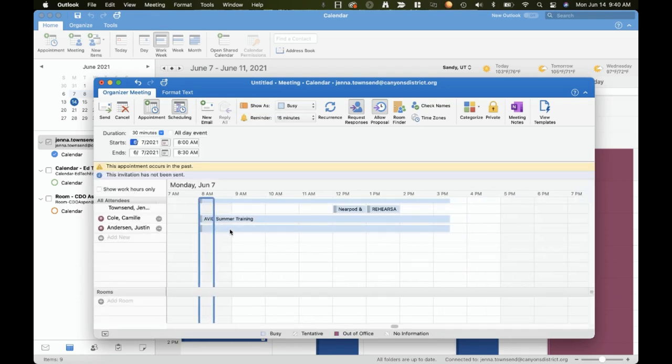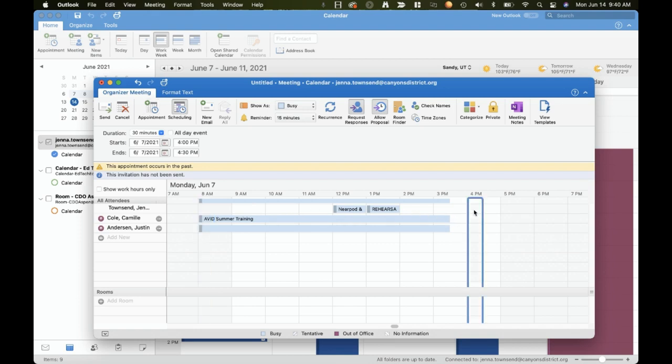Here we can see that the blue bar indicates the recipient is busy whereas the white space indicates free time. Go ahead and click in a spot where everyone is available. That date and time will auto populate. You can adjust the end time or duration as needed and you can send.